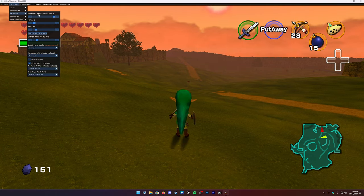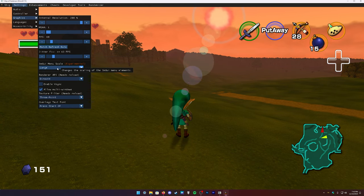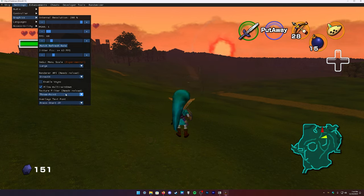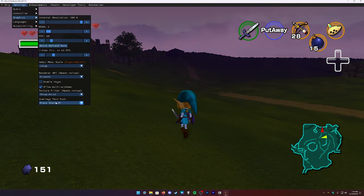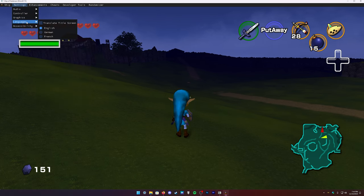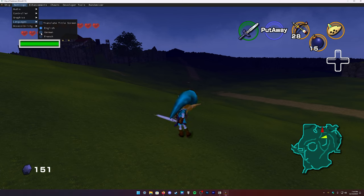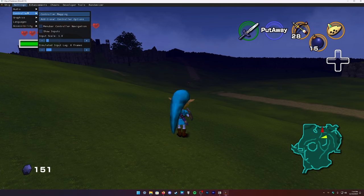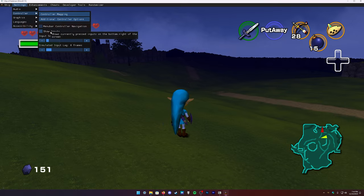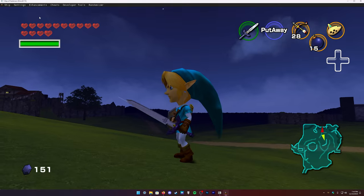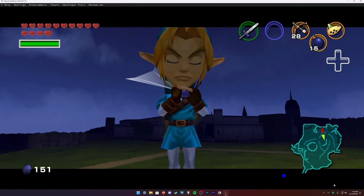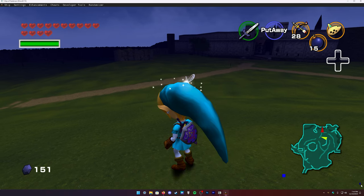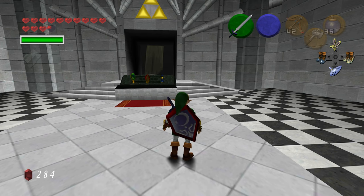There's accessibility stuff like text-to-speech and camera re-centering. You can change the scale of the menu to make it easier on the eyes. The render API can be changed — Direct X is fine. Three-point texture filtering is the original N64 style, so leave it at that. You can translate the title screen to German, French, and others, though some texture packs may not support other languages. You can control the menu with a controller, and Show Inputs displays button presses on screen.